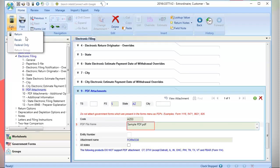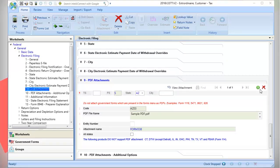Once the PDF is attached, click Calculate Return. You can add multiple PDFs to the same return. Click the green plus sign to bring up a new PDF attachment window.